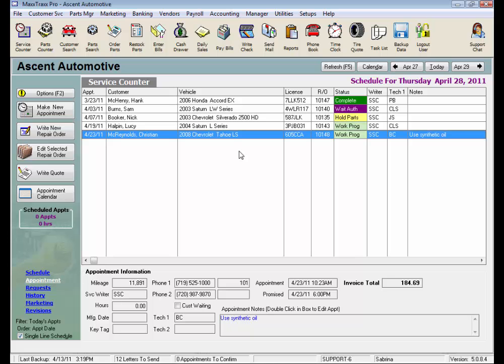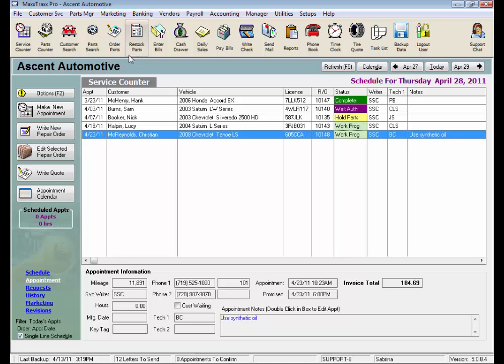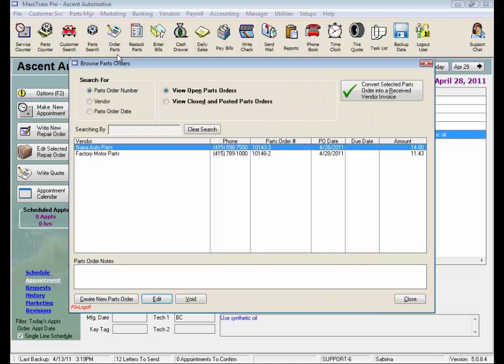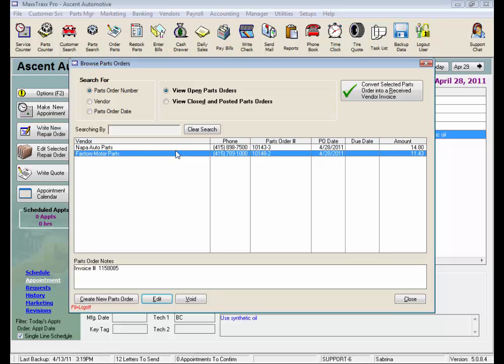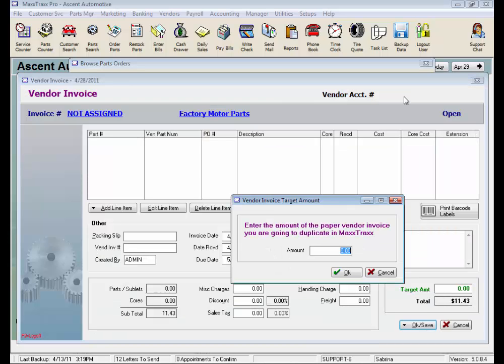That saved Parts Order form is listed under the Order Parts icon on the toolbar. So, about 30 minutes later or so, the parts driver from factory shows up, hands me my part and the vendor invoice. Here is the second major time saver. Normally, I would click on Restock Parts and enter that vendor invoice from scratch, like in the Restock Parts video. But now, I just click on the Order Parts icon, highlight my Parts Order form, and click this big green check mark to convert the Selected Parts Order into a Received Vendor Invoice, or Restock Parts.